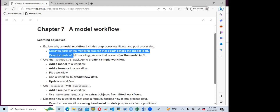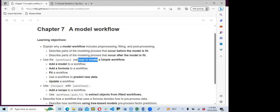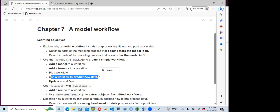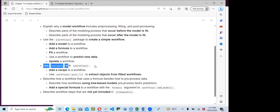We are going to describe parts of the modeling process that occur before and after the model is being fit. We will use the workflow package to create a simple workflow, which involves adding a model, adding a formula to a workflow, fitting a workflow, using a workflow to make predictions on new datasets, and also updating a workflow.